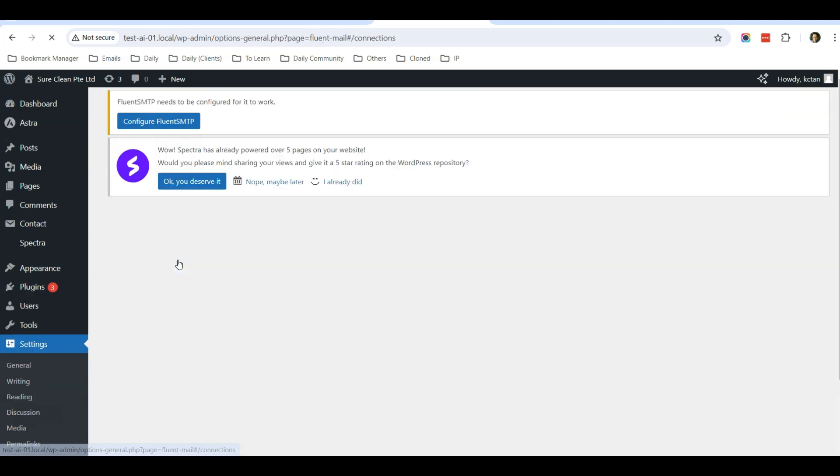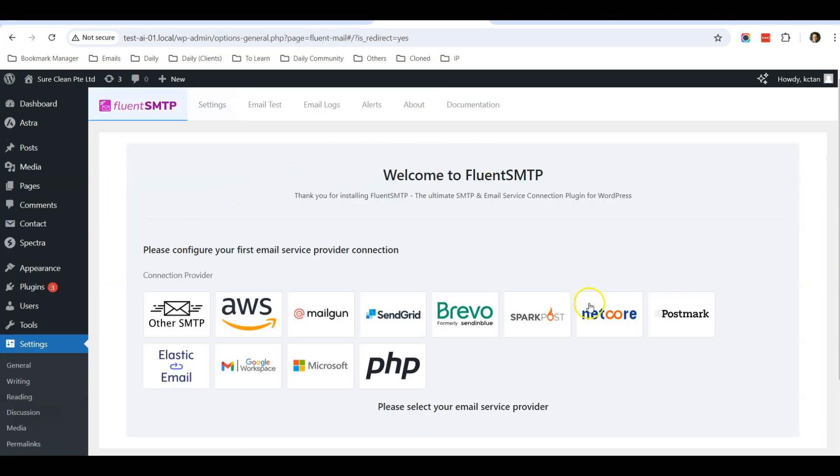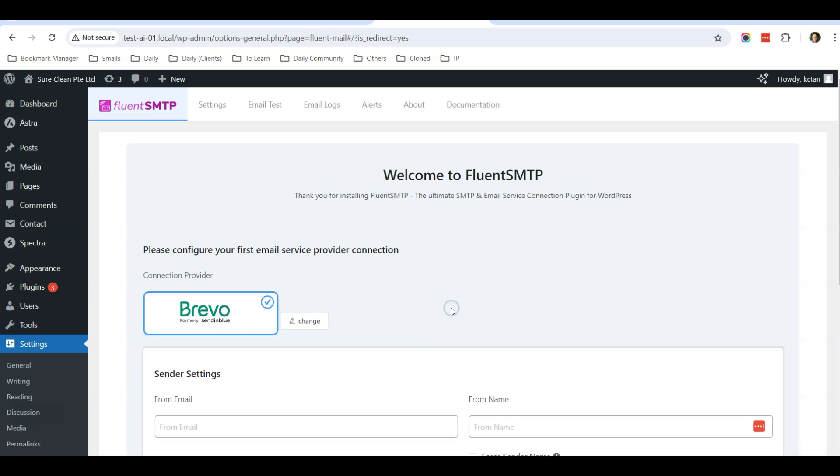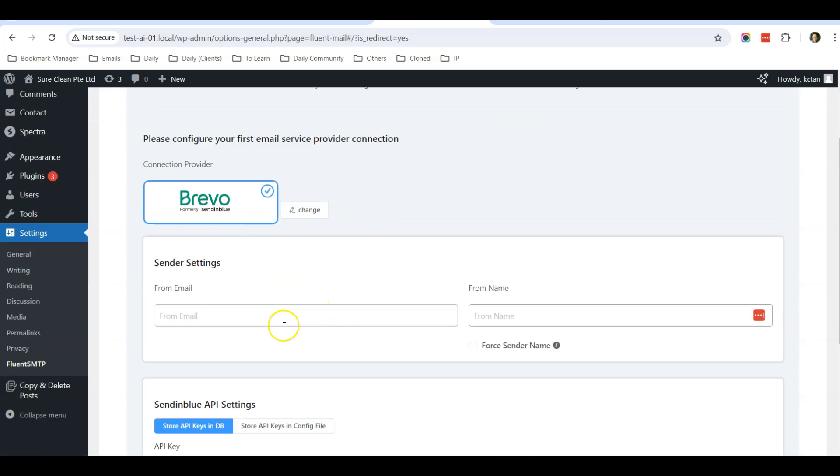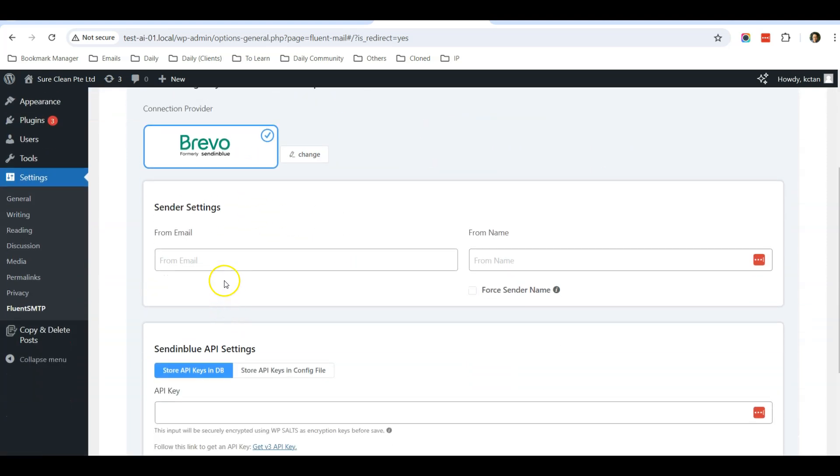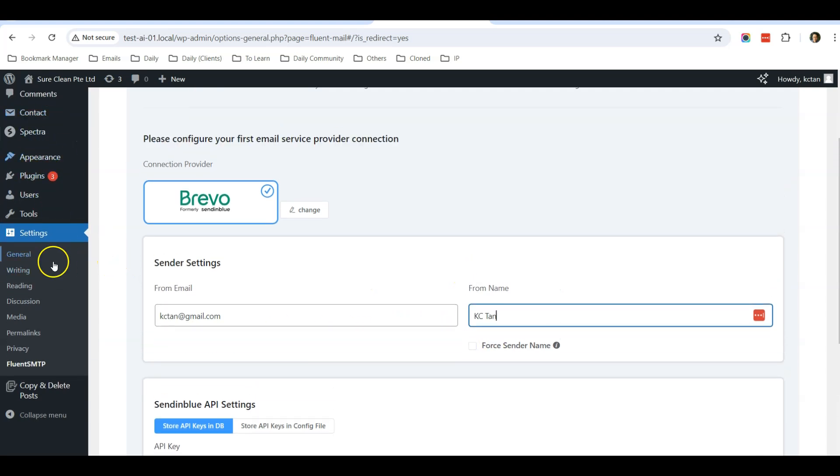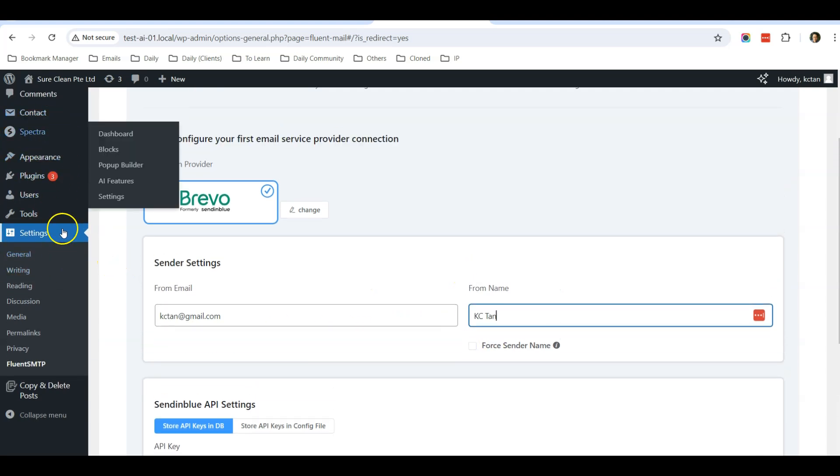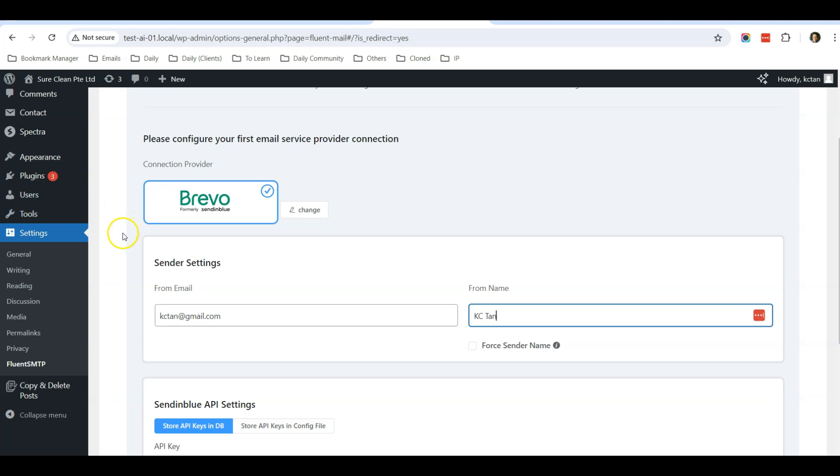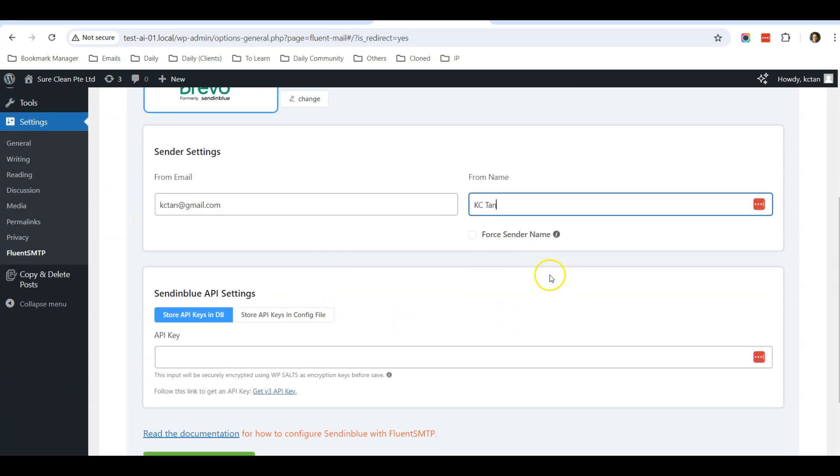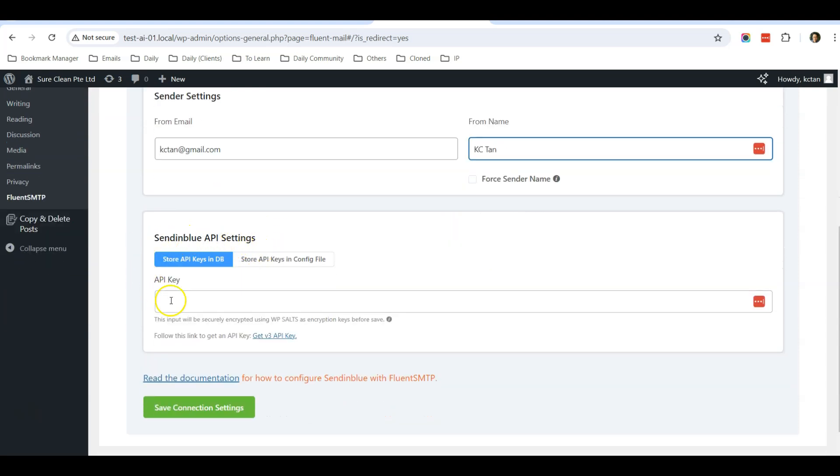And once it has been activated, go to FluentSMTP, click on settings, and this is the screen. You can see there's a lot of SMTP providers, so I will just select Brevo. From email, I can type in my email, for example, and from name I can type in name. For sender name, you can leave it unchecked because if you have other emails or other plugins that are using other settings, it's okay. If not, you can just check this setting. It's okay. Optional.